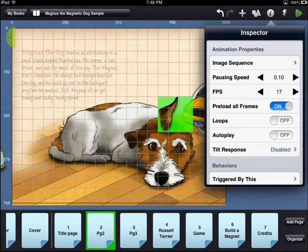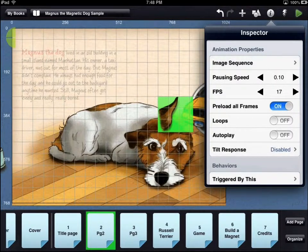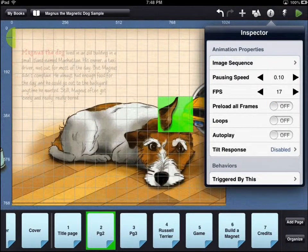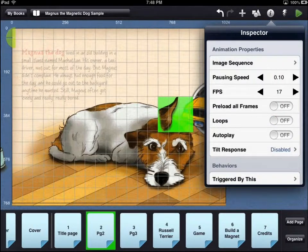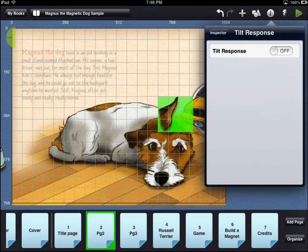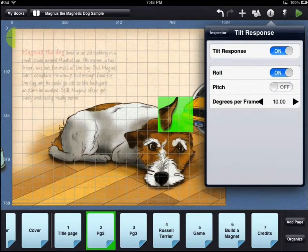If the preload all frames option is set to on, all of the frames of the animation will be loaded before the page displays. If the loops option is set to on, the animation will continue to play in a loop. If the autoplay option is set to on, as soon as the page displays, the animation will play. If the tilt response is set to on, then moving the iPad will trigger the animation.